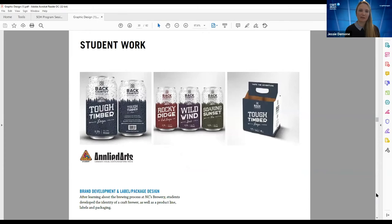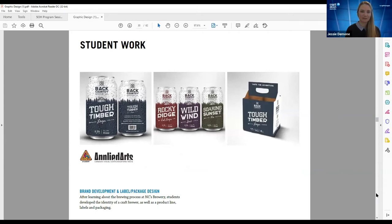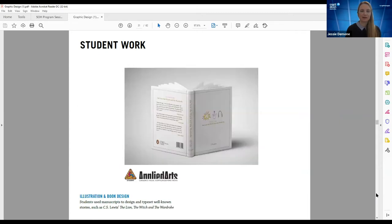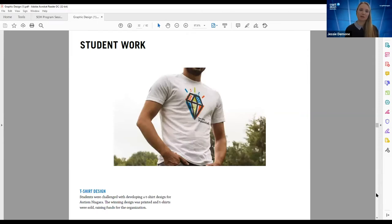Another student win in Applied Arts magazine. We also have the opportunity to work with the brewery. Here's an example of a student's collaboration with a brewing student to develop packaging for the brewing student's beer — and this won an Applied Arts packaging design award. Another award-winning design: the book design created by Megan, one of the grads I showed you earlier, which won the Applied Arts award. Whenever possible, we try to provide experiential learning opportunities — students were challenged to develop a t-shirt for Autism Niagara, and the winning design was printed with t-shirts sold to raise funds.